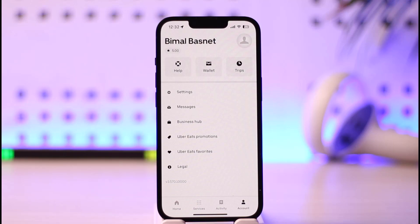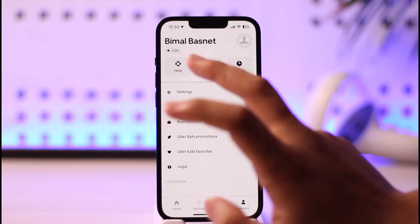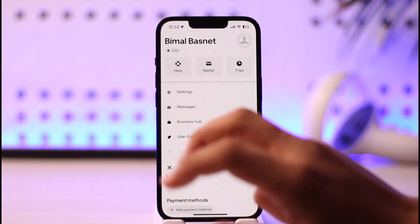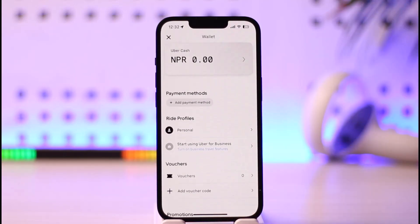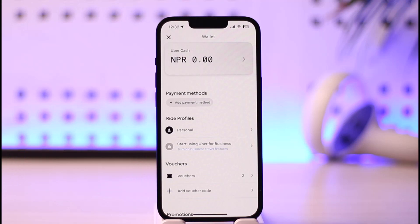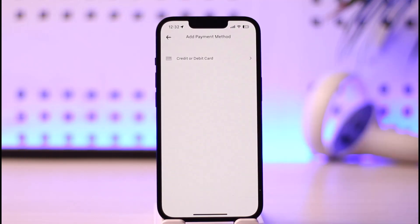Once you tap the account option from the bottom right, tap on the option known as Wallet at the top. Once you tap on Wallet, to add funds you need to add a payment method. Tap on the add payment method option and choose to add a credit or debit card, or whatever you prefer, then enter those details.